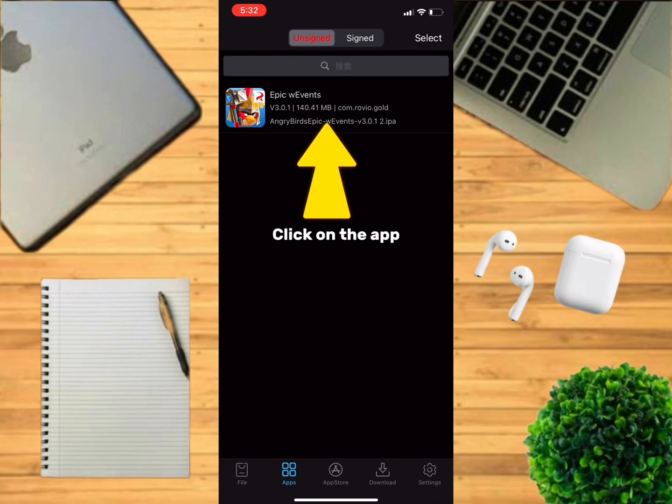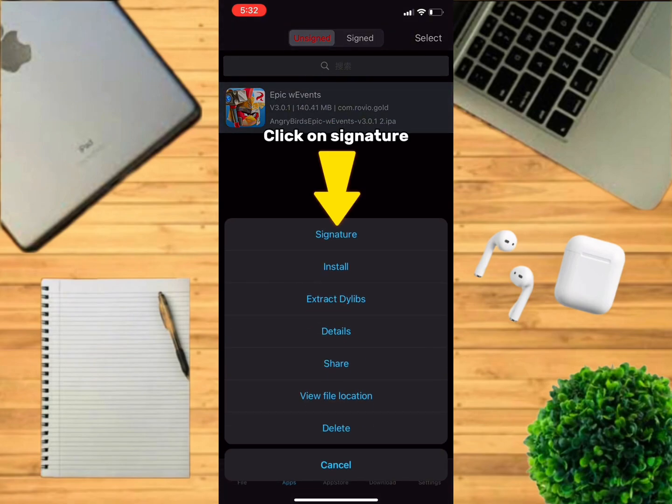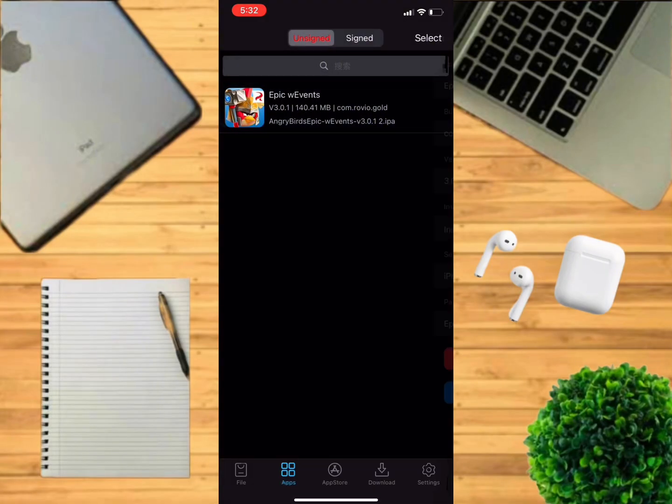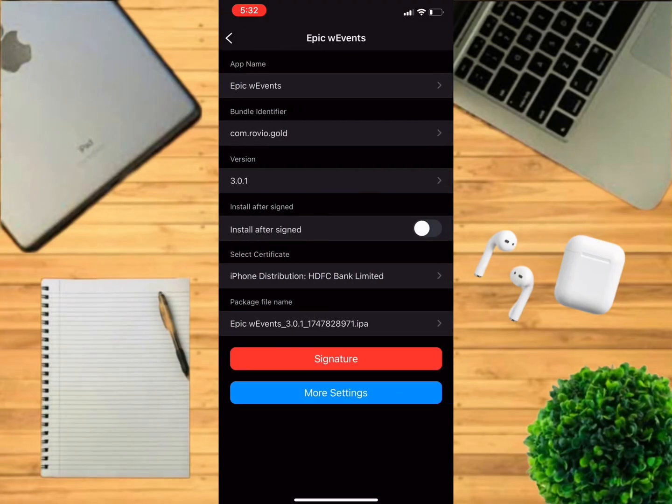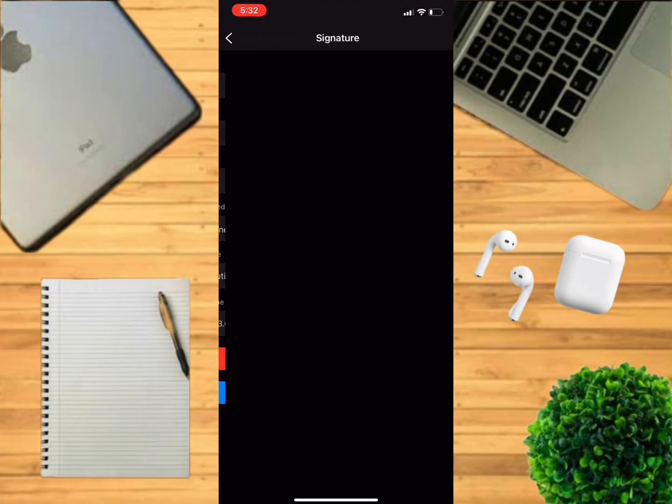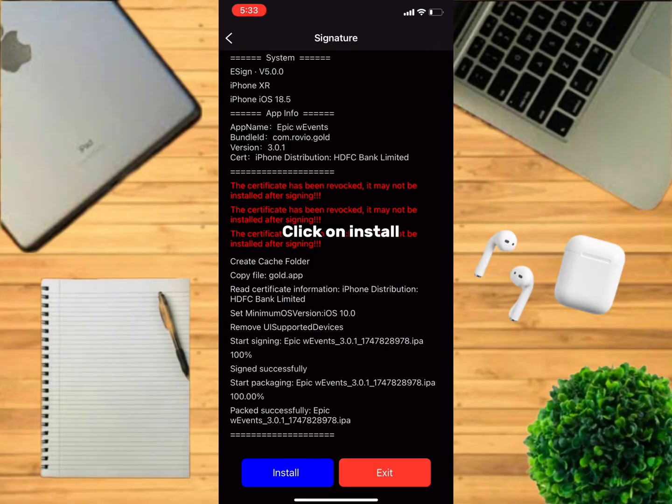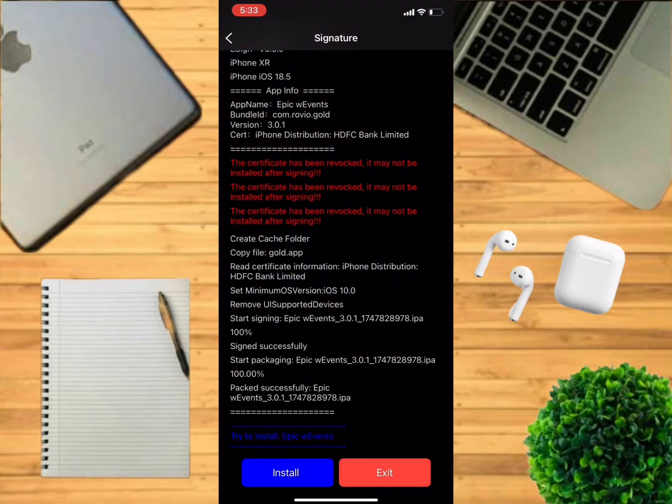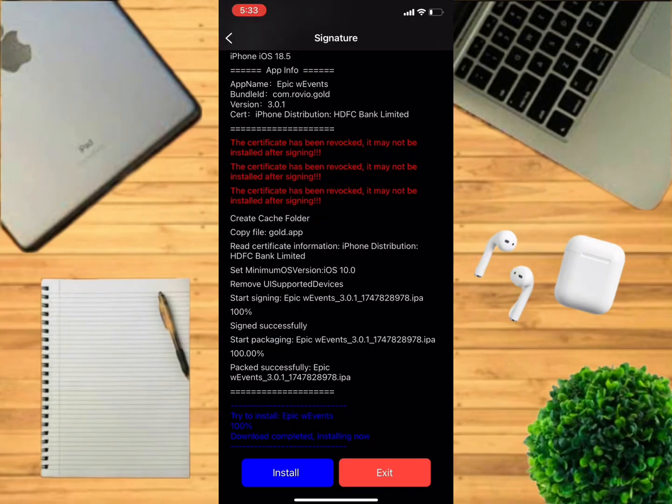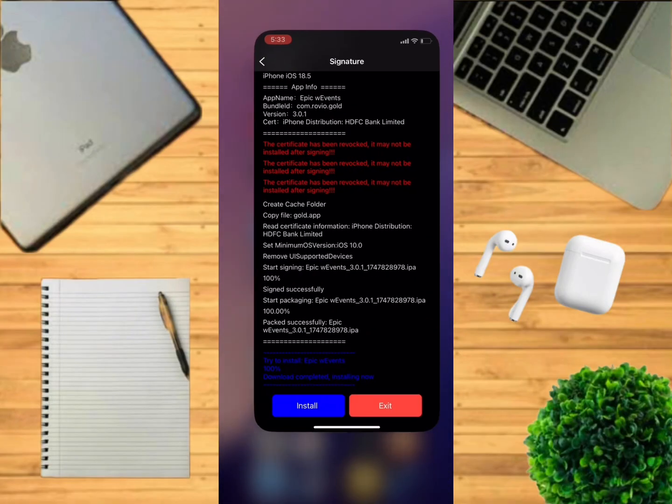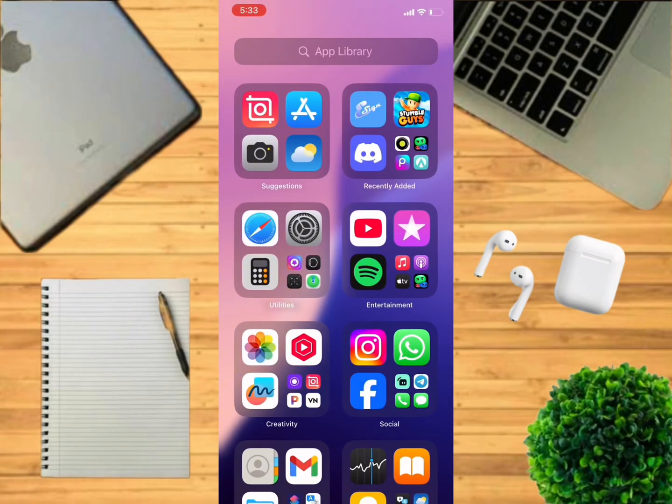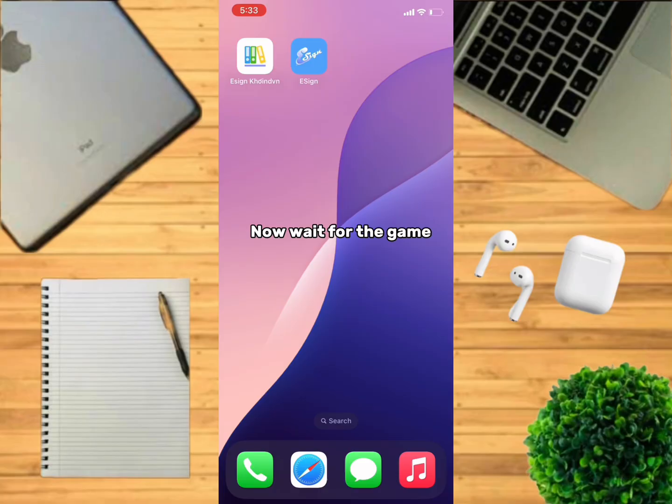Click on the app, click on signature, click on signature again, click on install, click on install.